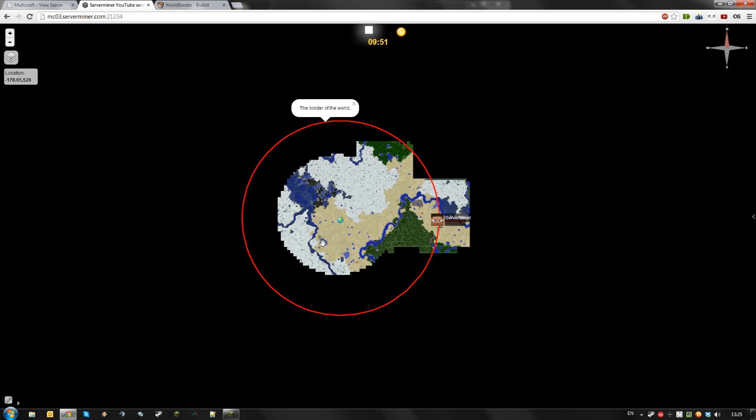WorldBorder also has some neat functionality to fill or trim the world inside of the world border. Let's try this now.